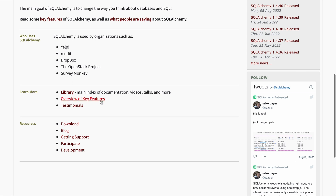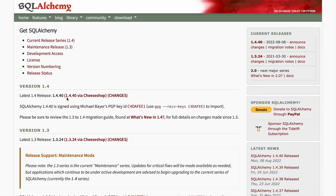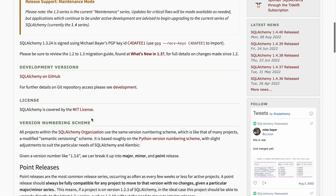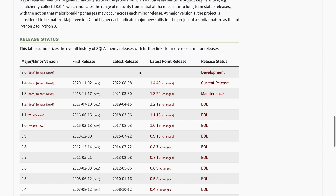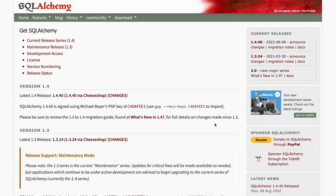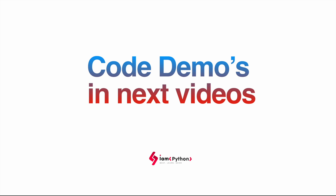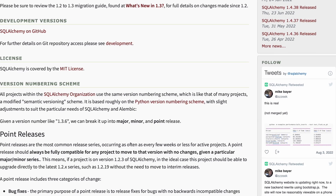You can also browse the documentation to get an idea of how to download it — you can use pip commands to install it, or download it directly from the site. There are major releases, latest point releases, and all their documentation listed there. We'll go through practical sessions to get more hands-on experience. Let me know if you have any questions. In the next video I'll discuss code demos — thank you so much for watching, and I'll see you in the next session with more details in a practical way.